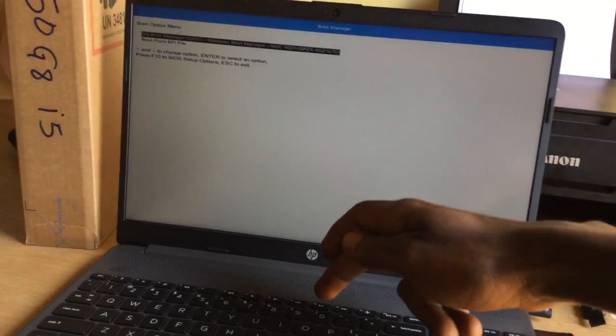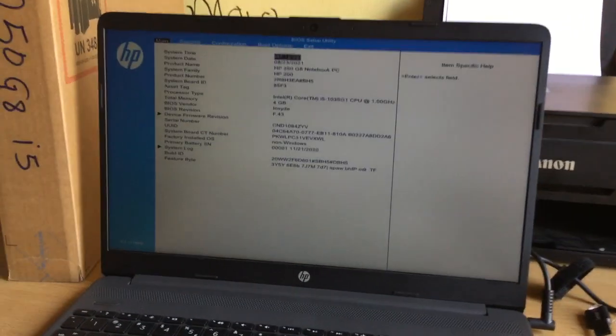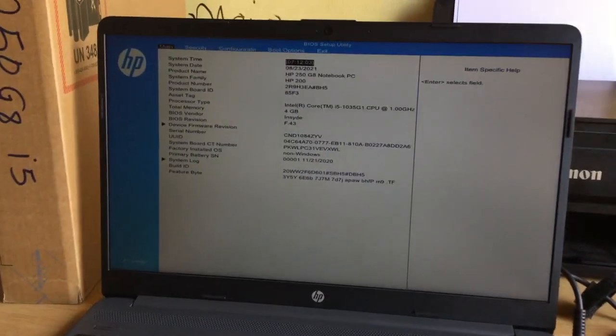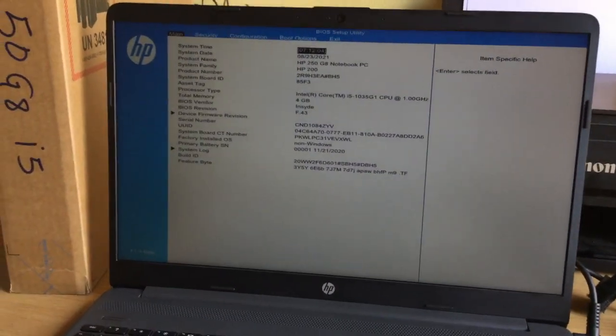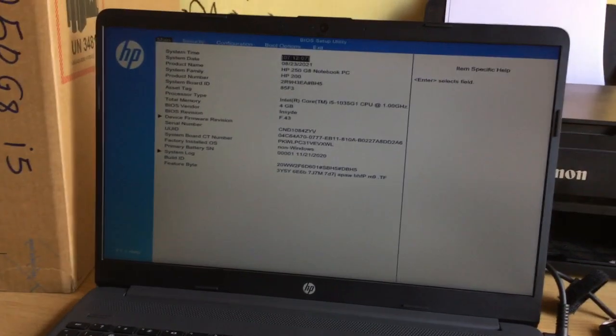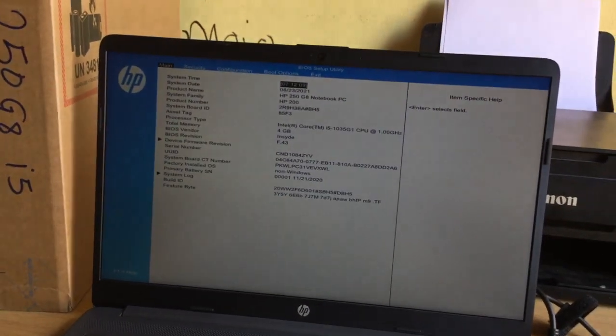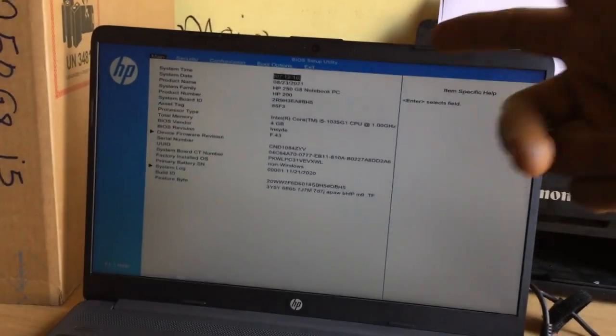So what you're going to do next is go ahead and click F10 to go to the BIOS system. And this is what we get in the BIOS system. This is an 11th generation laptop as you can see.